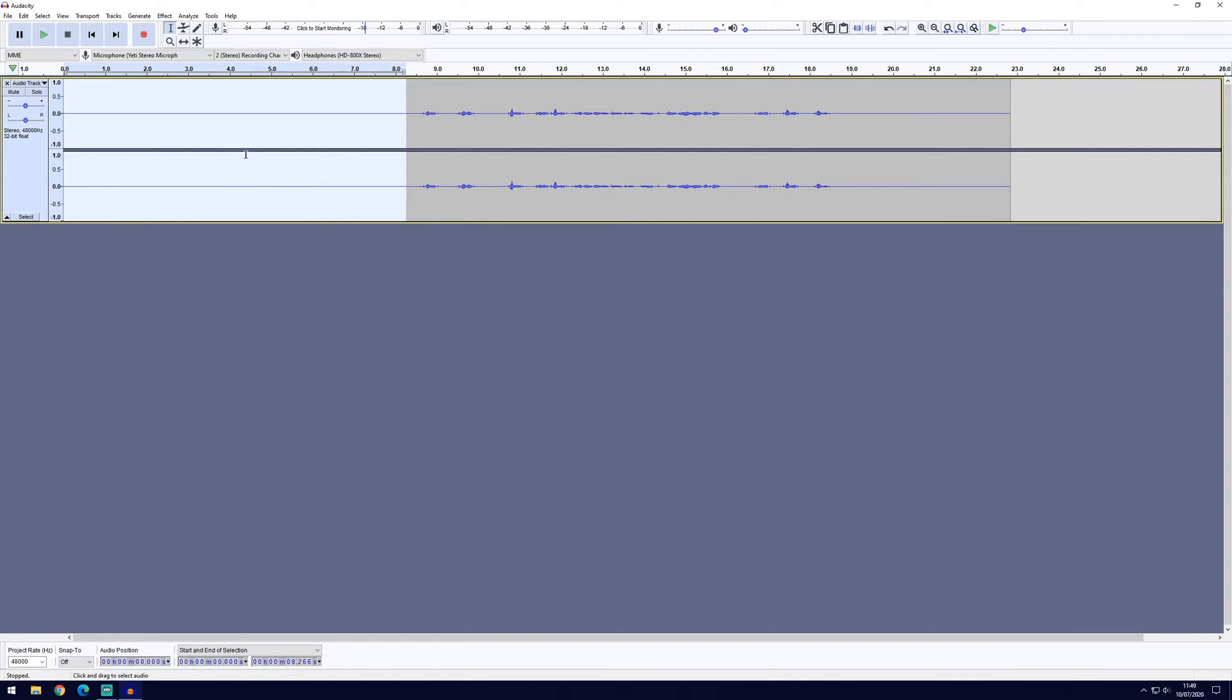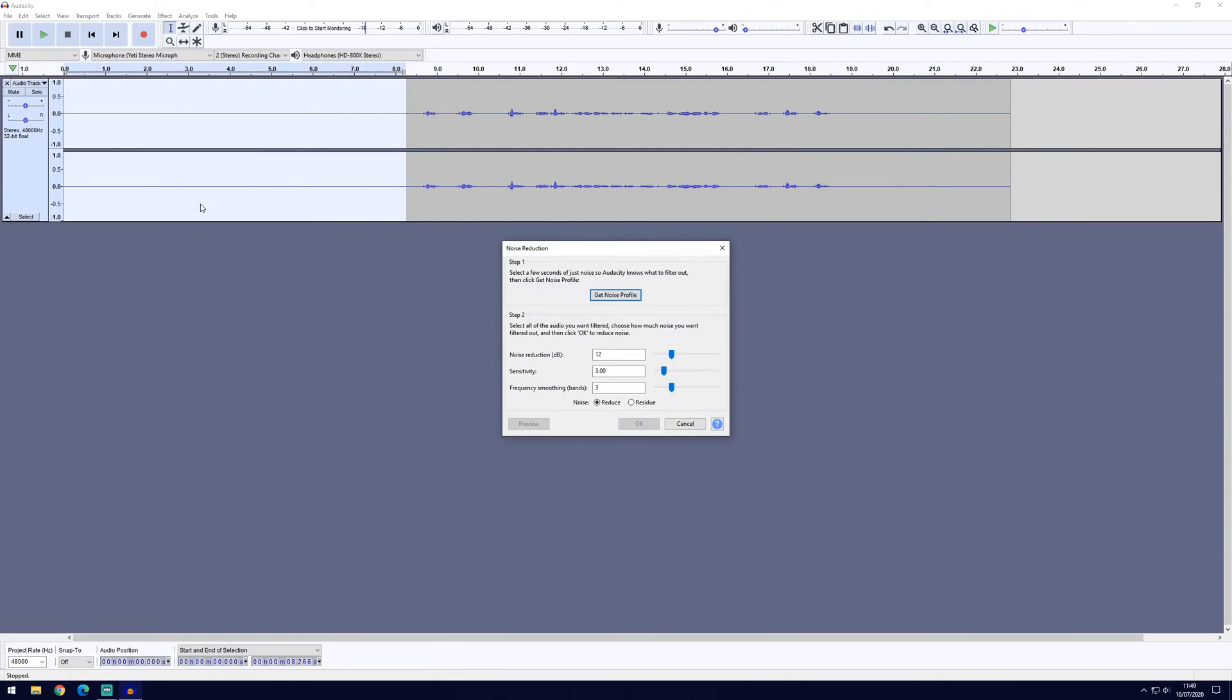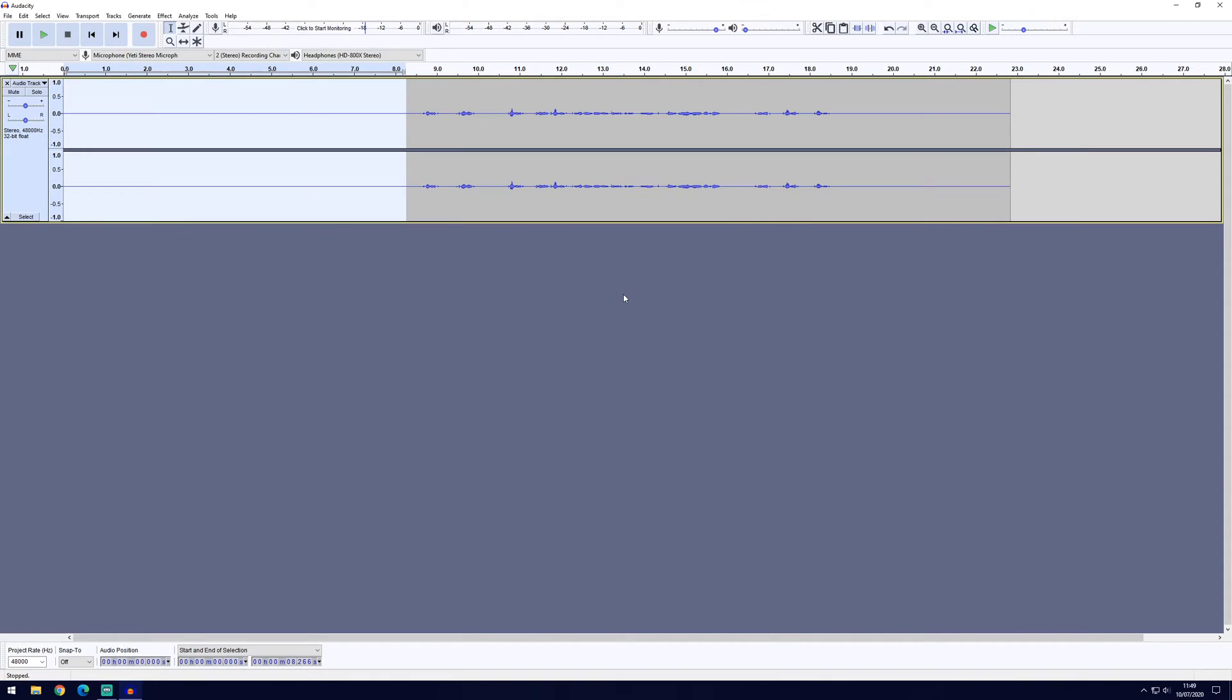Now we're going to go to the effect tab at the top and then click on noise reduction. You can see at the top it says get noise profile, we're going to click on that and it will have got the noise profile from the clip that we selected.